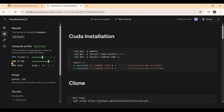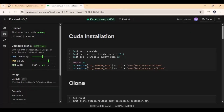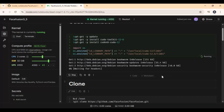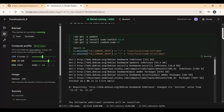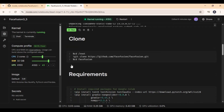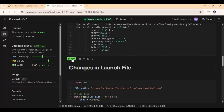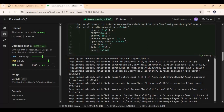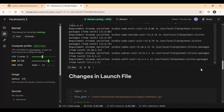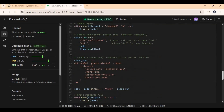After done with settings, start the kernel. After the kernel starts, run the CUDA cell. After kernel install, run the clone cell, then the requirements cell. After requirements, there are 2 cells to make it launch with Gradio — run both cells.